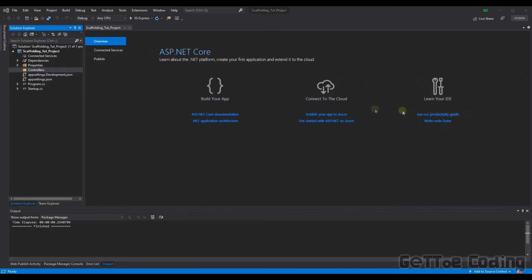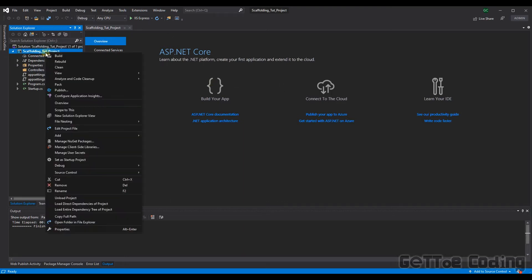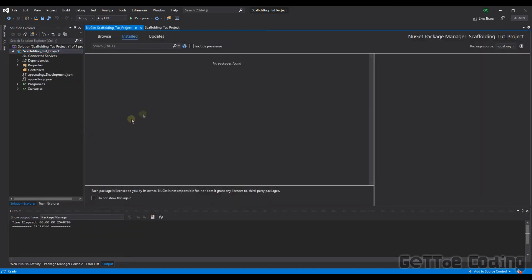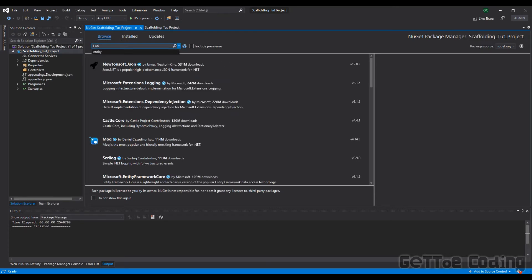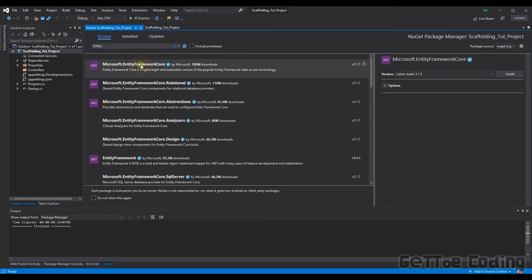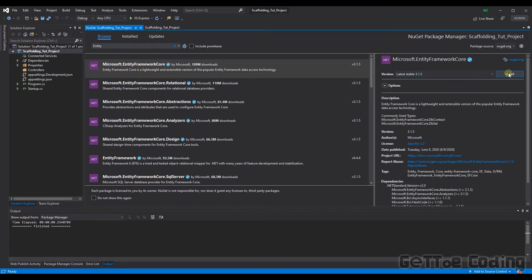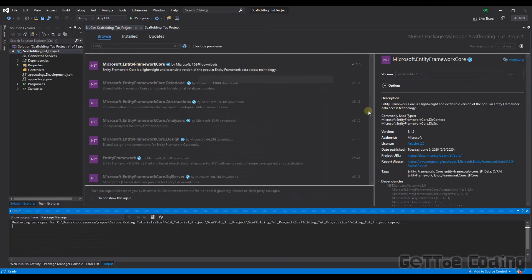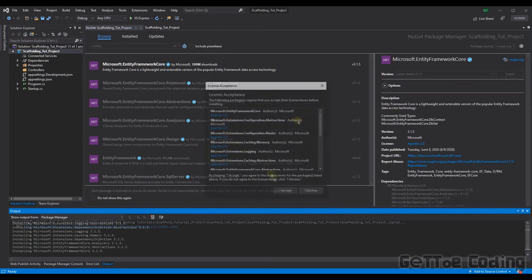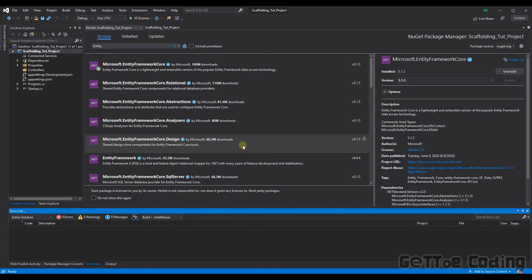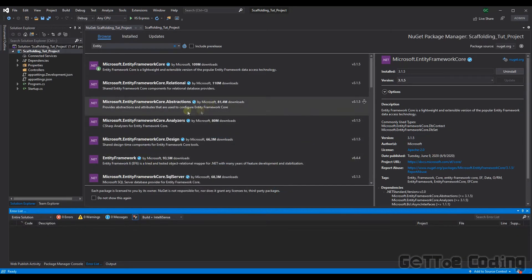Let's now add our libraries via the NuGet package manager. So the first library we're going to need to add is Entity Framework Core. So let's search for that. There it is there. We'll take the latest version. Let's install that. We'll accept that. Great so Entity Framework Core has been added to the project.